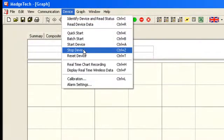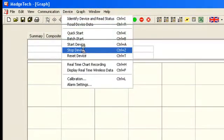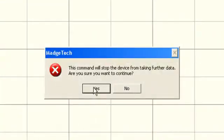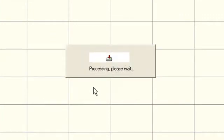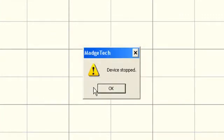Under the Device menu, select Stop Device. A window will appear confirming the device has been stopped.